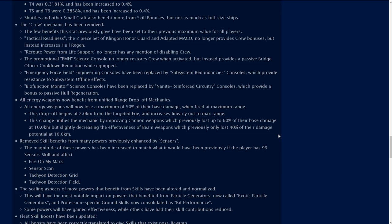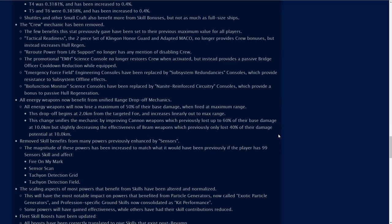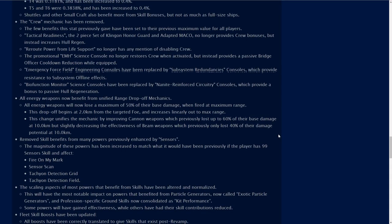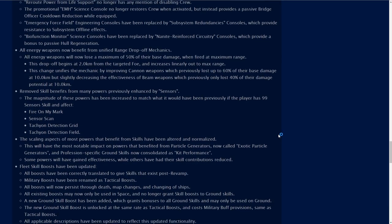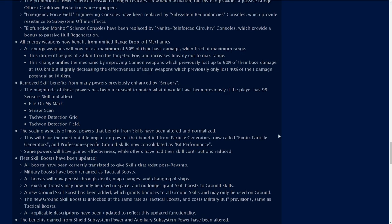So energy weapons now have a range damage fall off. So basically if you fire at the maximum range of 10 kilometers, you are not doing the most damage you can. You have to be close. The closer you are to the enemy, the more damage you're going to do. The farther away you fire from the enemy, the less damage you're going to do. DPS, DPSers take note, if you want the most damage you need to be right on the heels of your enemy.